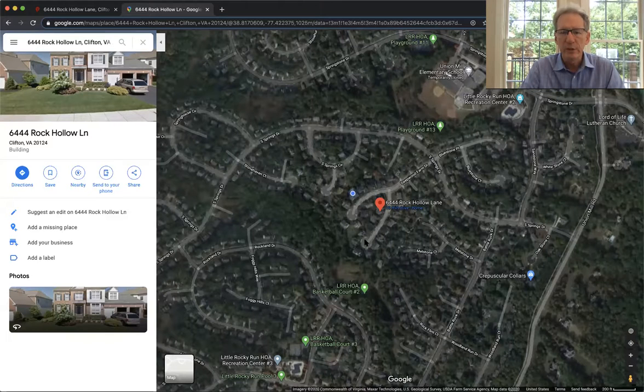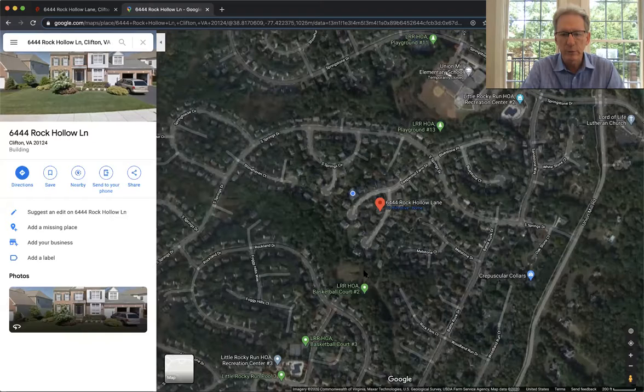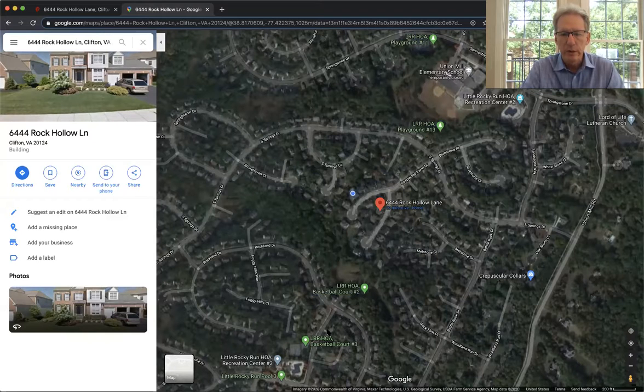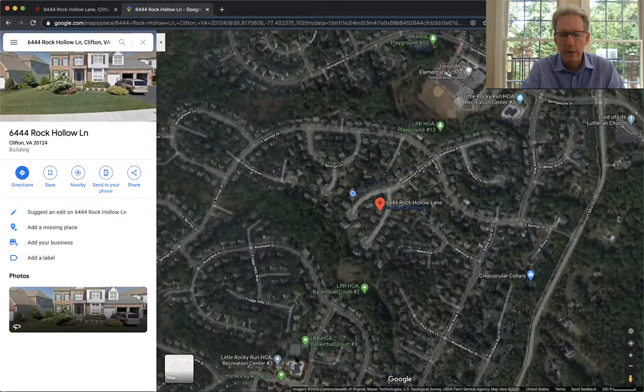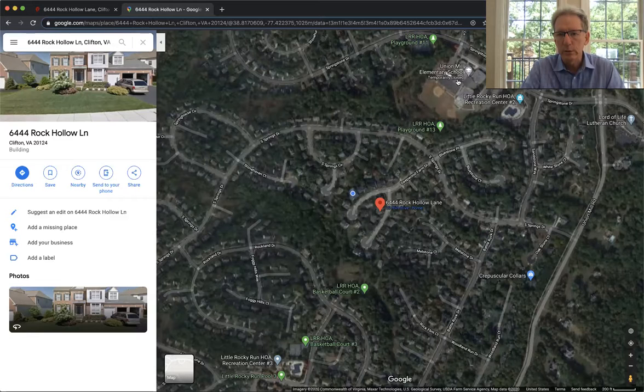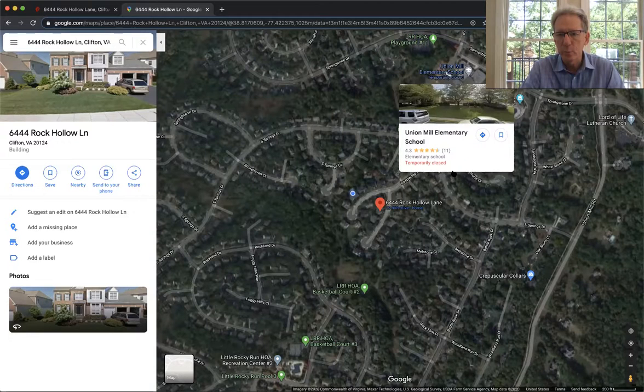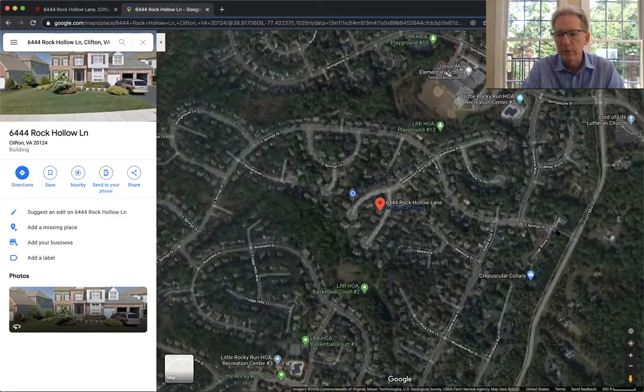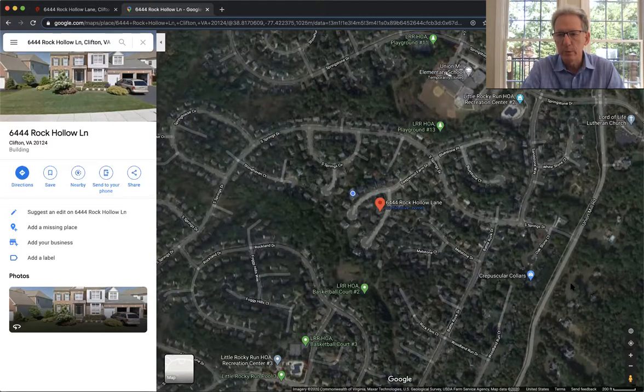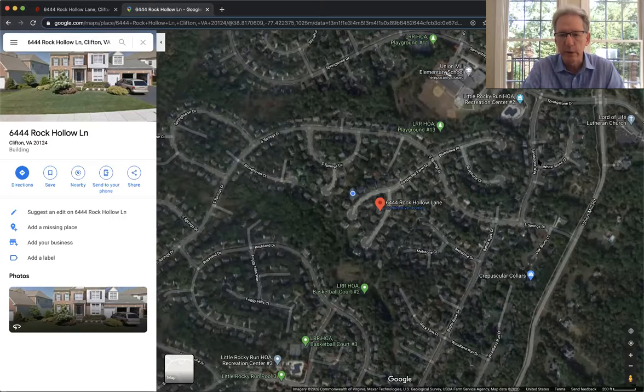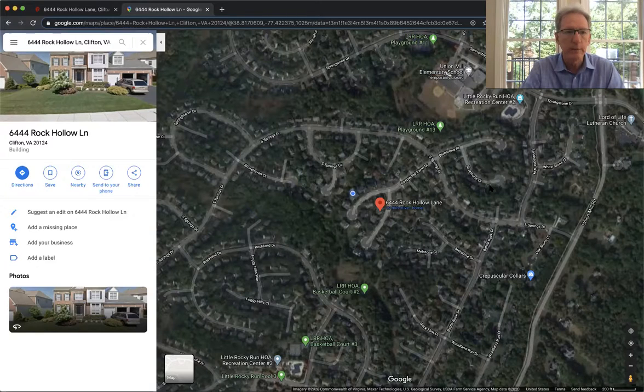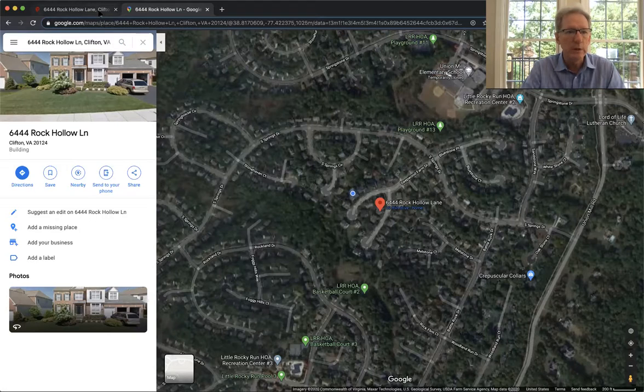As you can see, this house is right here. Down at the end of the cul-de-sac, right through the back here is one of the Little Rocky Run basketball courts. The HOA has three pools. Here's the third pool. You're right next to Union Mill Elementary School within walking distance. And Liberty Middle School is right down Union Mill Road this way. And Centerville High School is right up this way. So all of those are certainly within a mile's walk. So a very nice community.